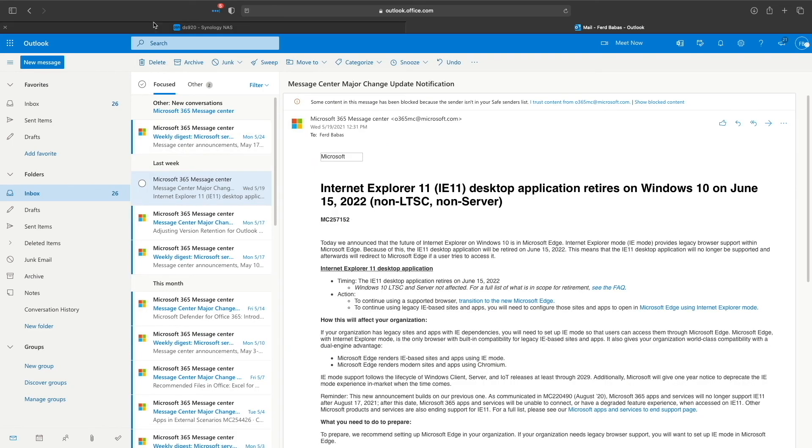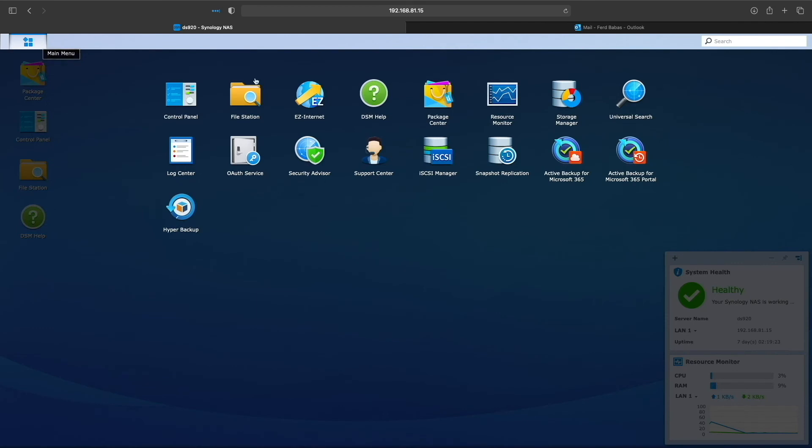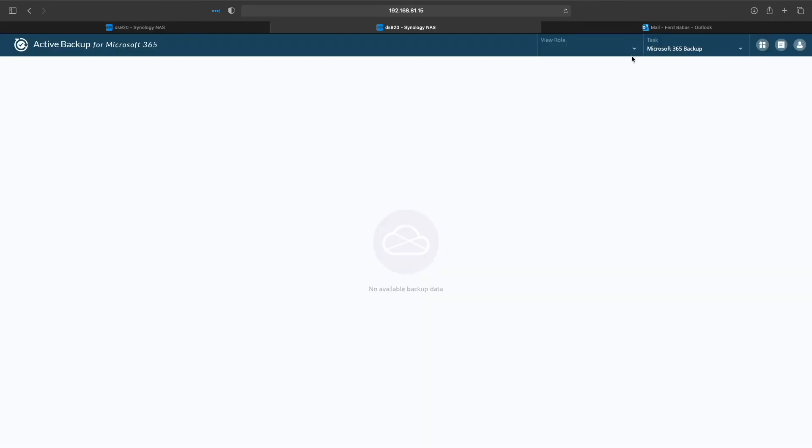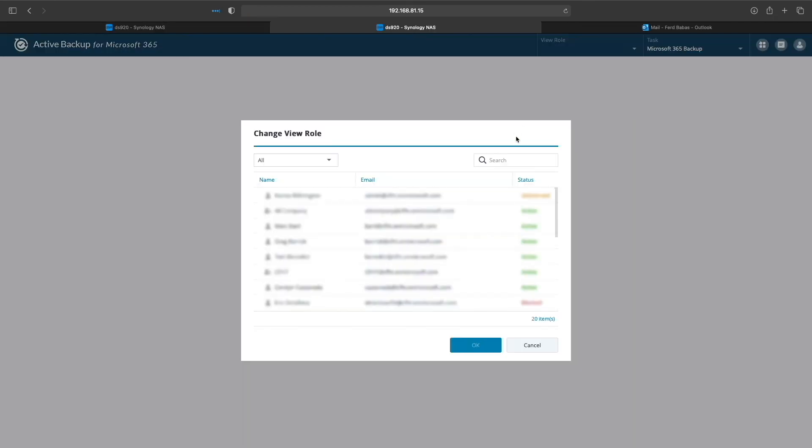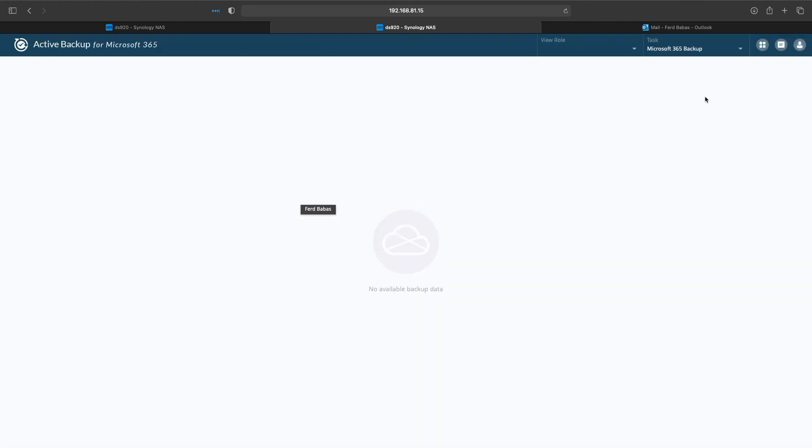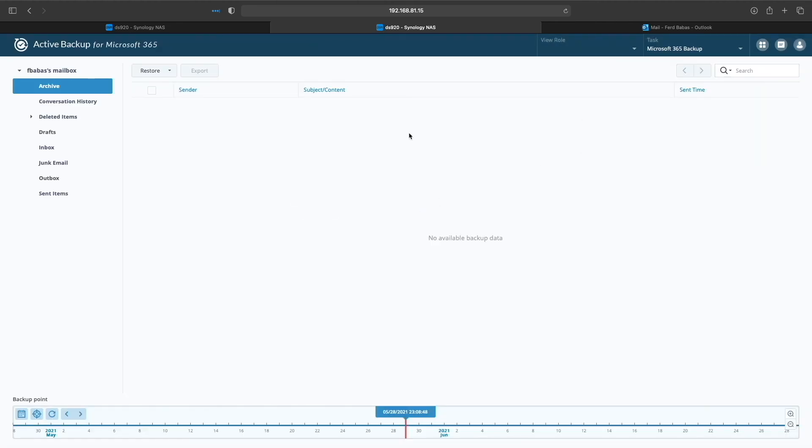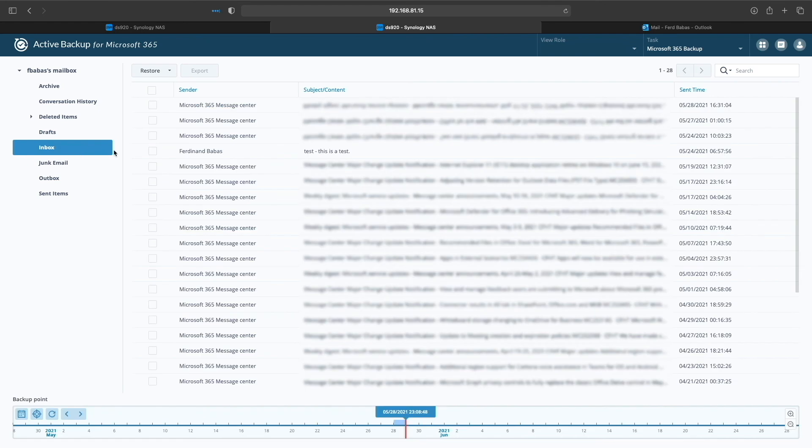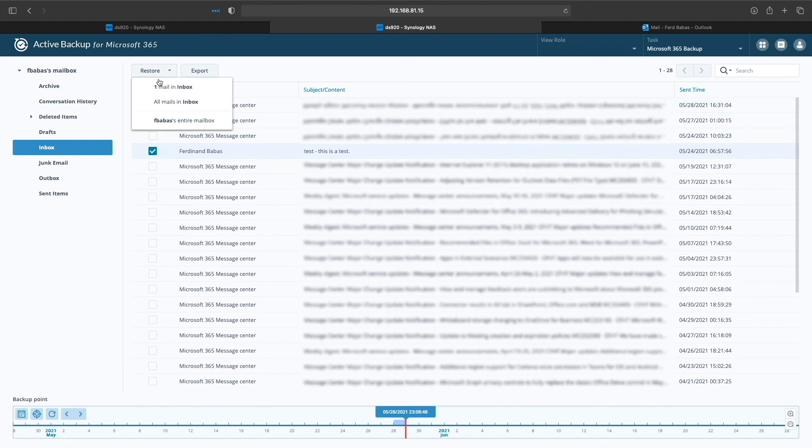Next, I'll bring up the Active Backup for Microsoft 365 portal, select My Account under View Role, and select Mail under the Services menu. I'll bring up the inbox, and sure enough, the test email that I just deleted is there. I'll select it, click on Restore, and choose the One Mail in Inbox option to restore this specific email.